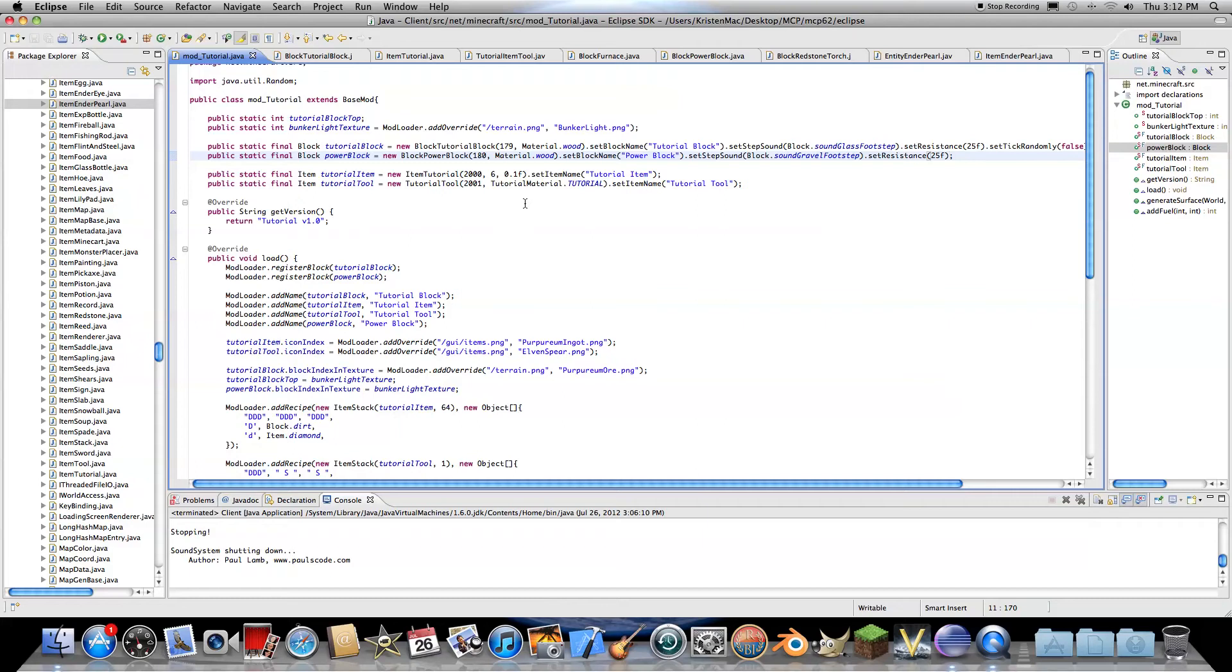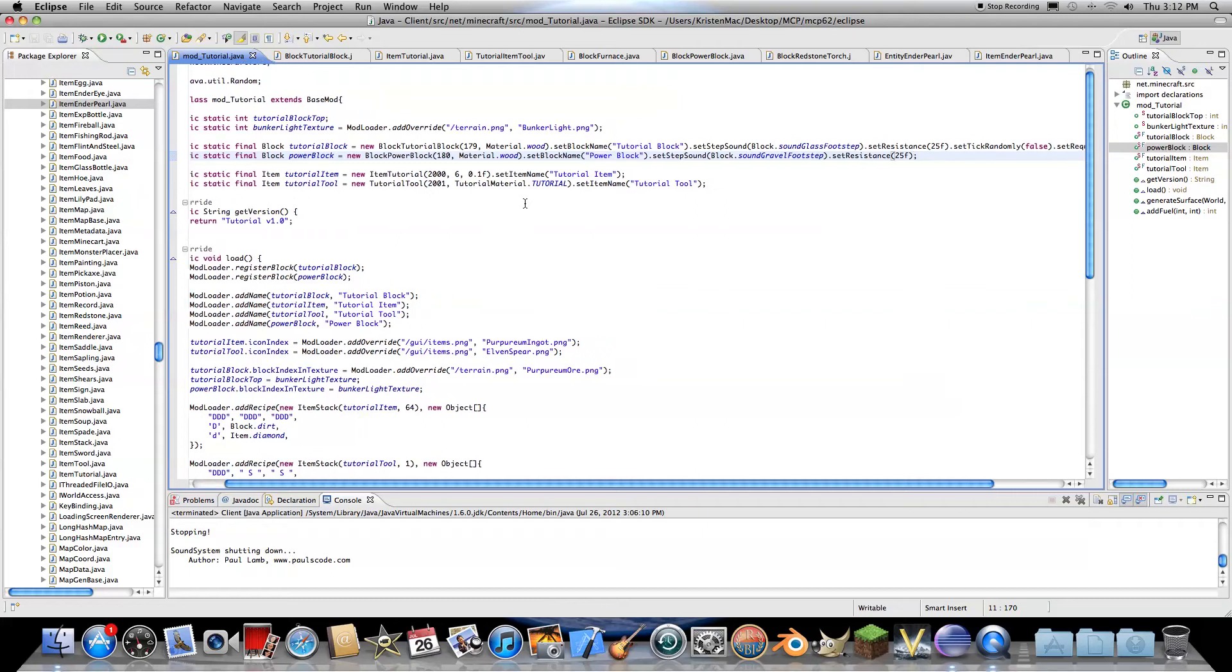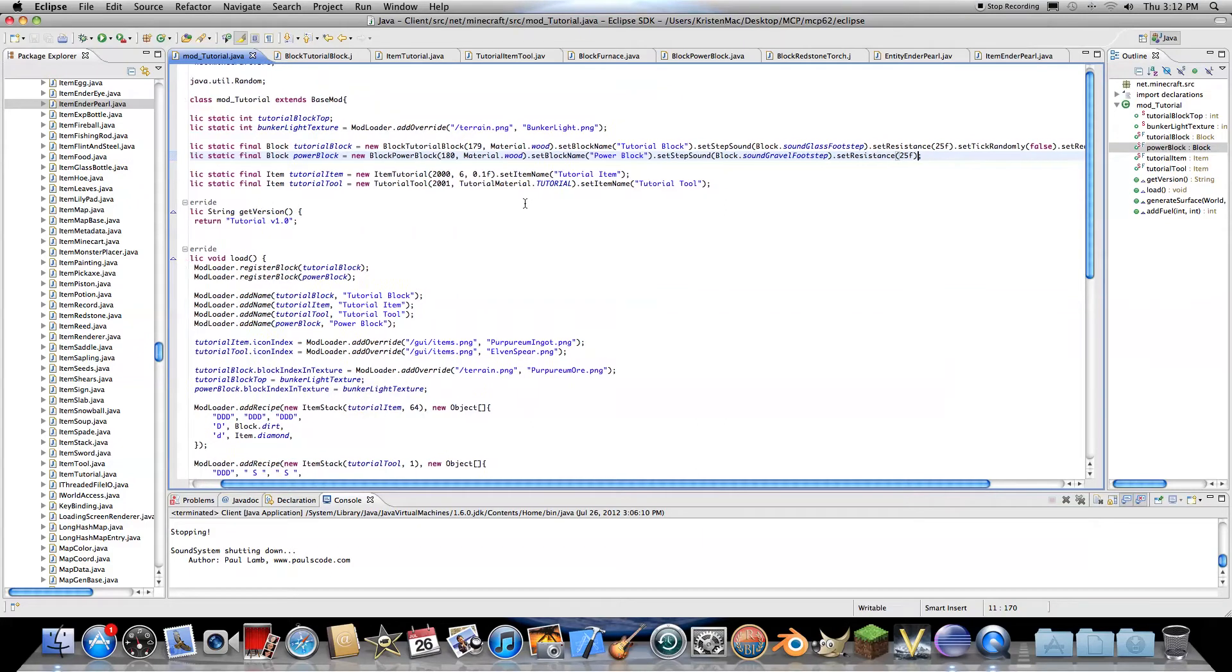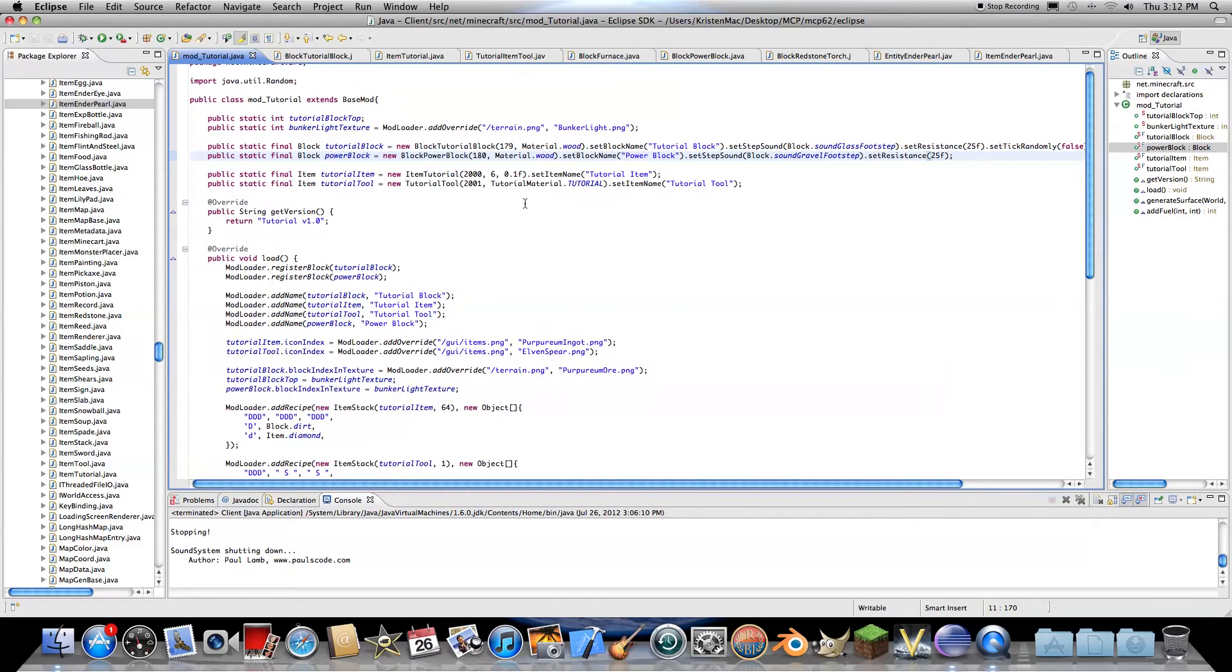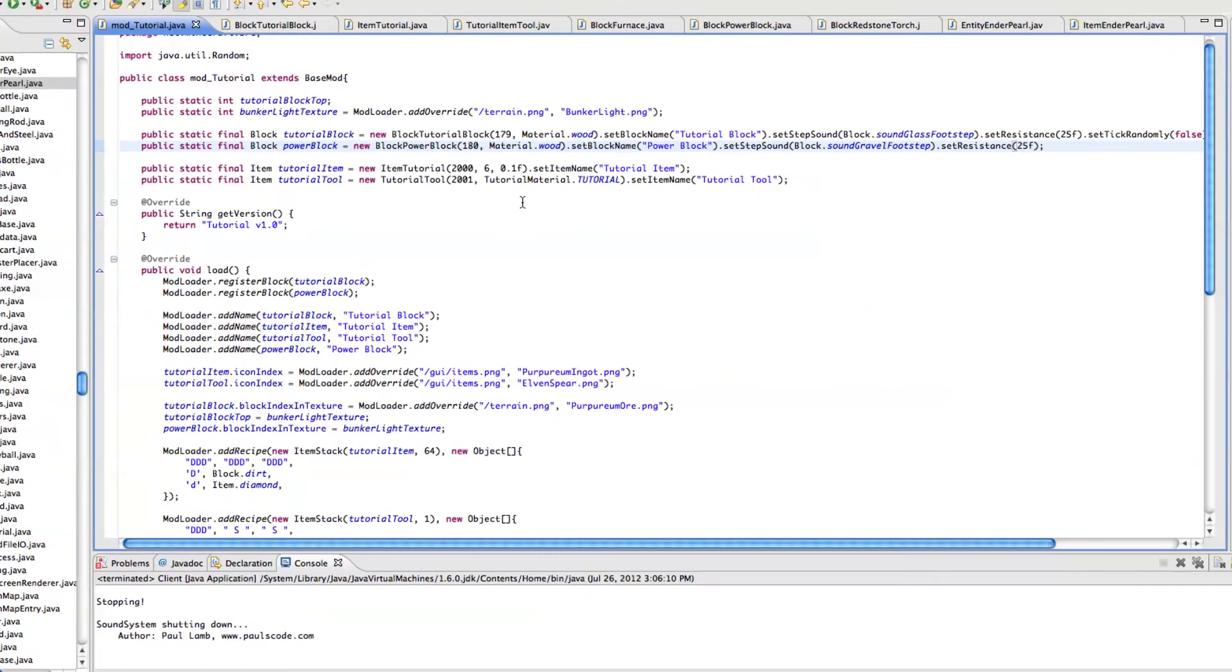Hello and welcome to your 19th Minecraft modding tutorial for Minecraft 1.2.5. This is Sega1121 and let's go ahead and get started.